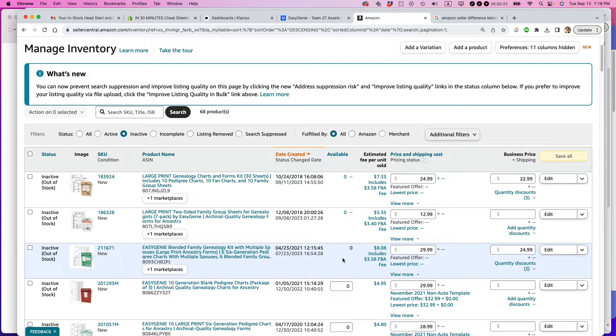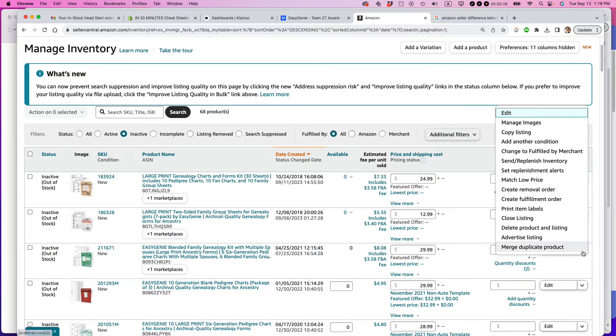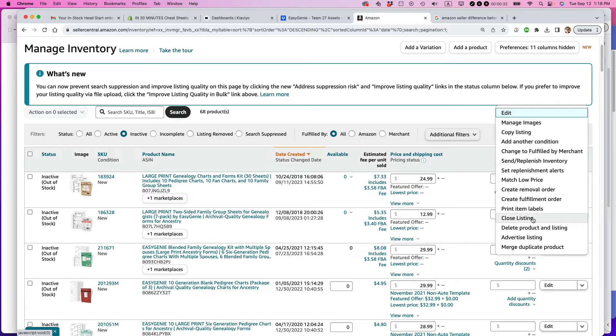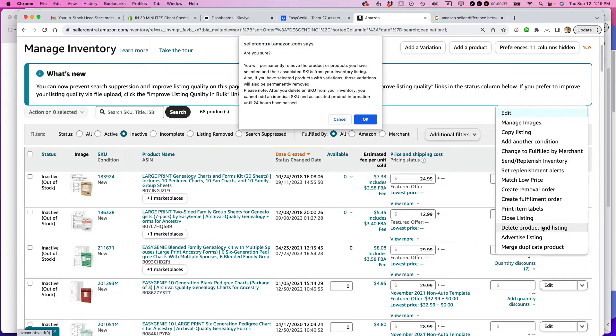So go to the very right side of the page, click the little drop down menu, and then select delete product and listing. If you select close listing, basically the listing will still exist and you can reactivate it later, but I want to permanently delete it. So I'm going to select that.